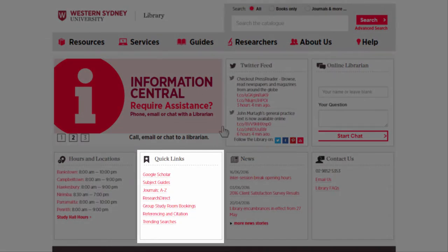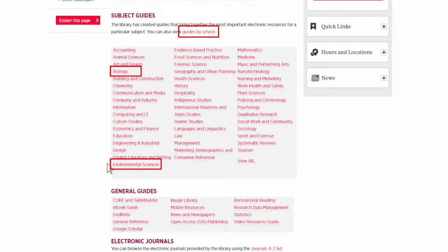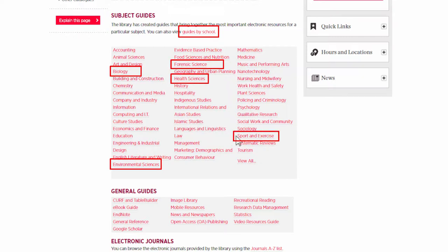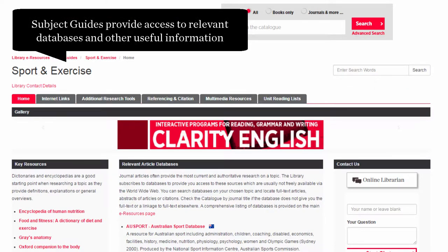From the quick links, you can access the subject guides. You can search Guides by School, or some guides you might find useful are biology, environmental sciences, forensic sciences, health sciences, and sports and exercise. Subject guides provide access to relevant databases and other useful information.